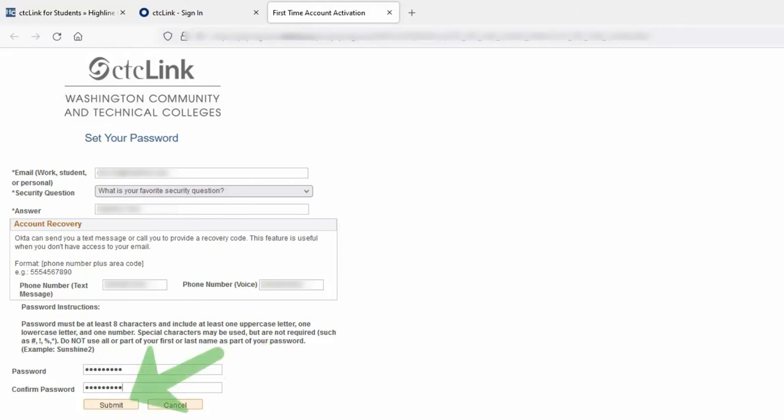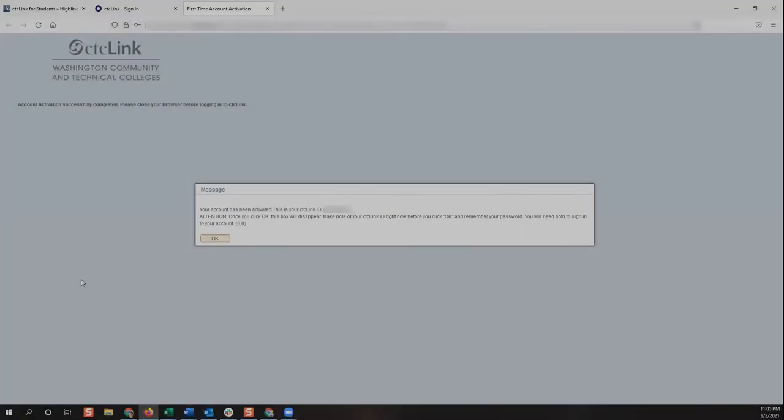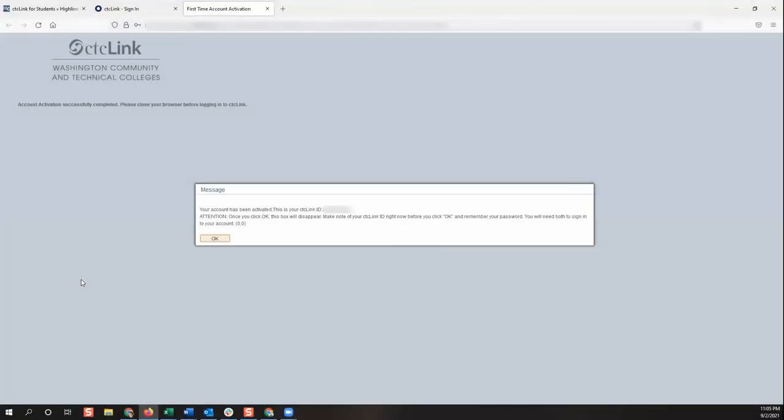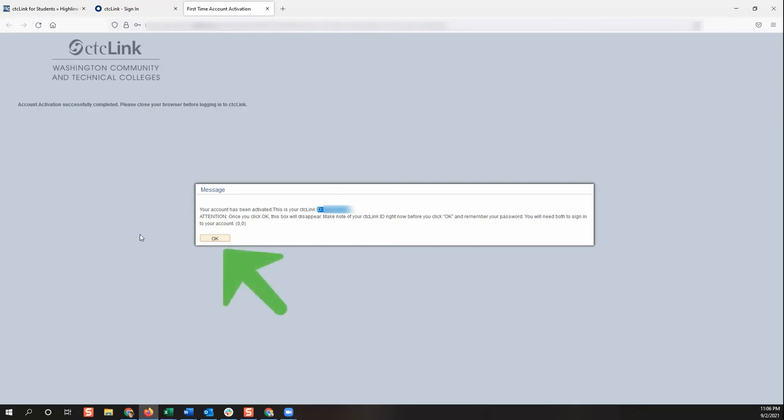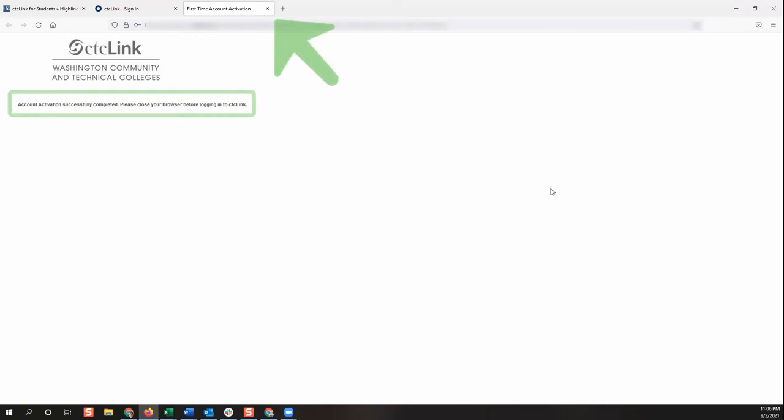Once done, click the submit button located at the bottom of the page. You will receive a confirmation message. Please be sure to remember to store your CTC link ID before you click OK. Once you click OK, your CTC link number will disappear. You will now be on a page that says account activation successfully completed. Go ahead and close this browser window before logging into CTC link.